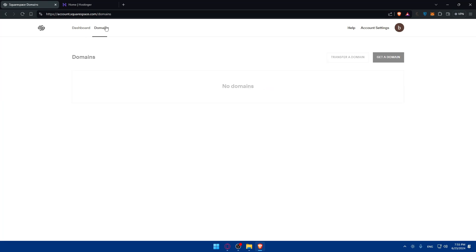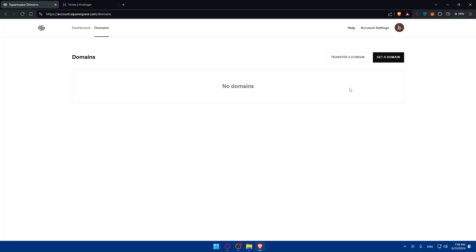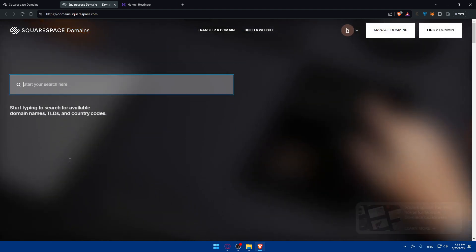So I'm logged into both accounts. First of all, go to your Squarespace and check if your domain is still there. As you can see, for me I have no domain. If you have no domain and you still want to use Squarespace, just get your domain there and you should be good to go.